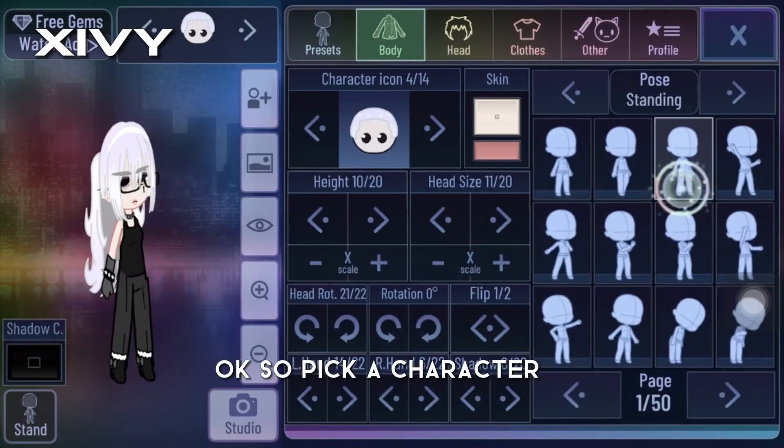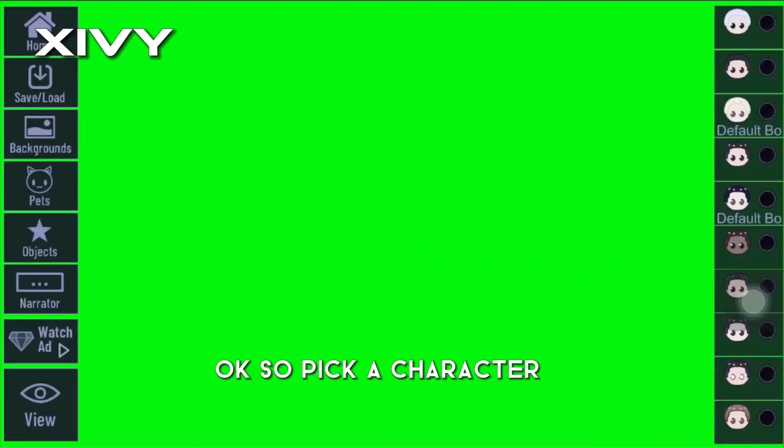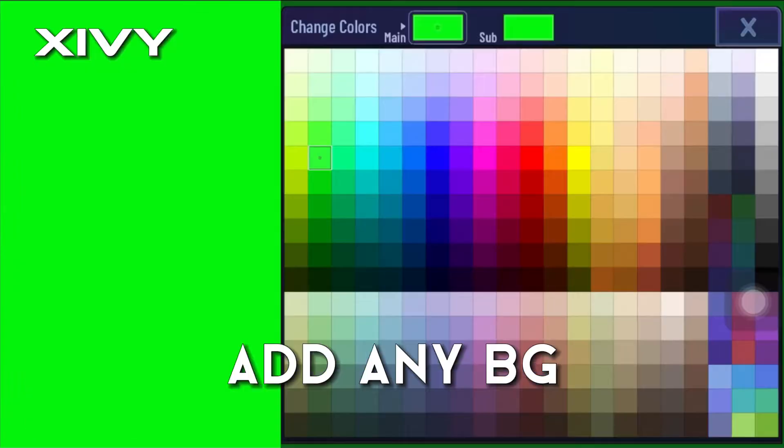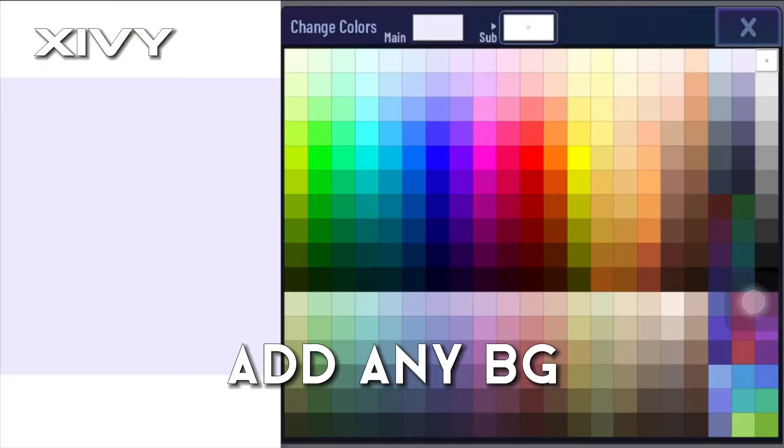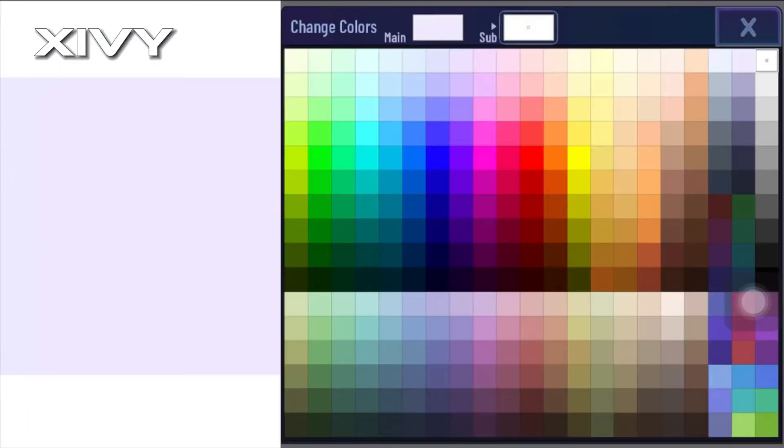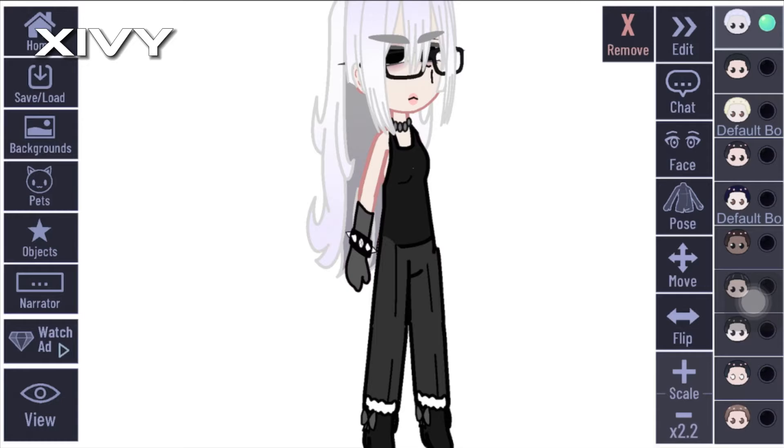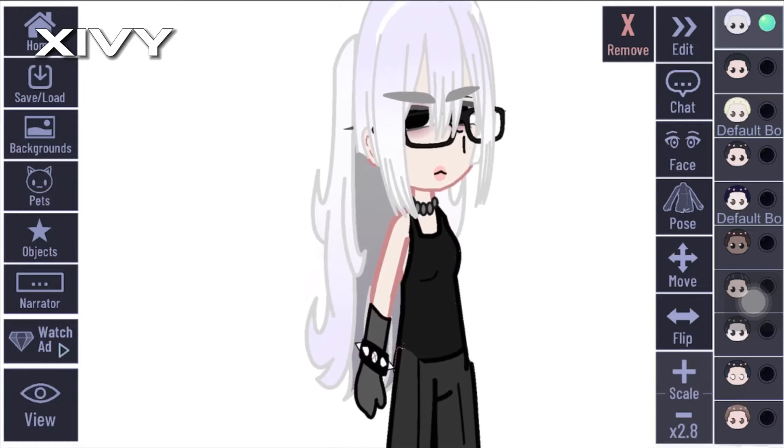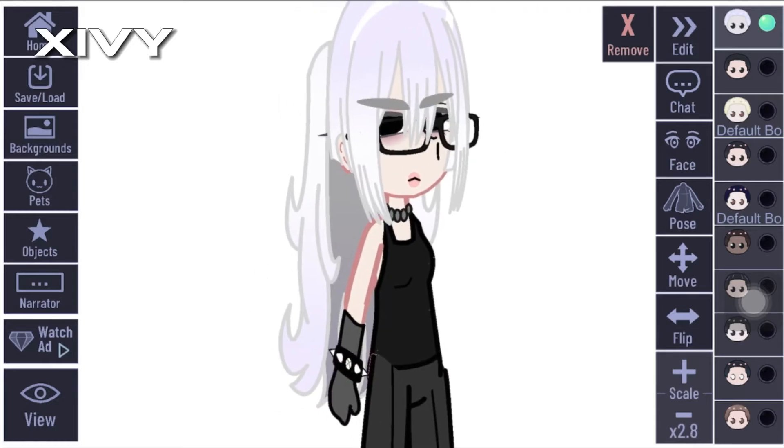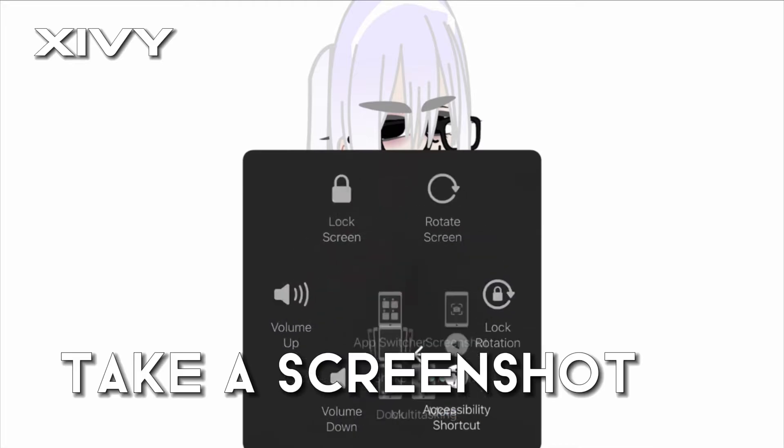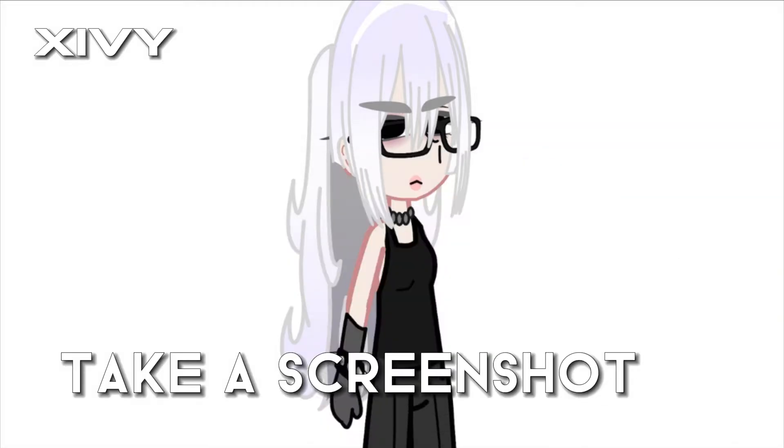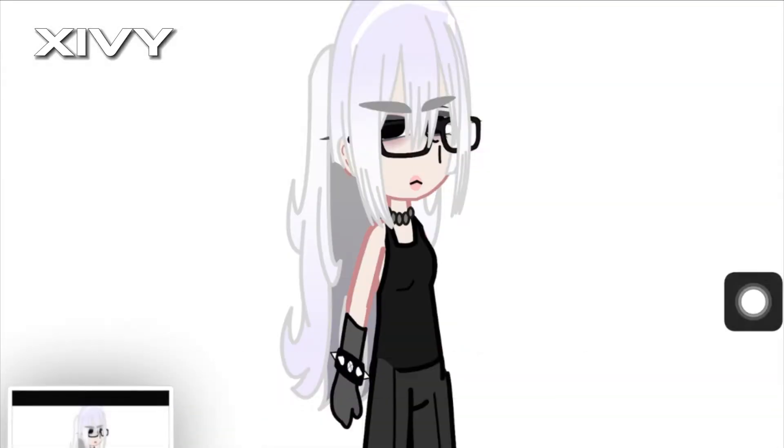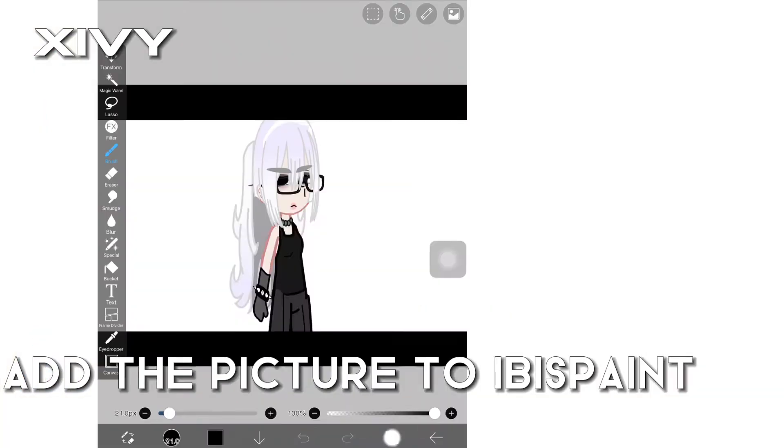Okay, so pick a character, add an OC, take a screenshot, add the picture to Ibis Paint.